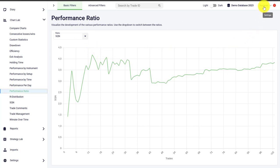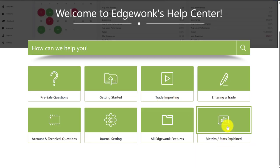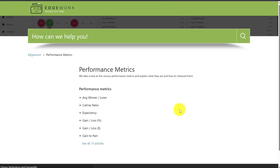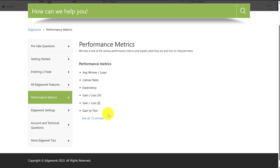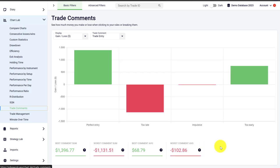You go to the top right under account, where you'll find documentation and help, and then under metrics and stats you will find all the stats and metrics explained. You click there and you will see an overview of all the different metrics, ratios, and other important numbers in Edgewonk.